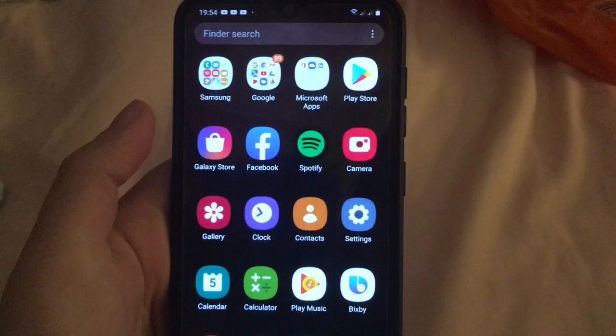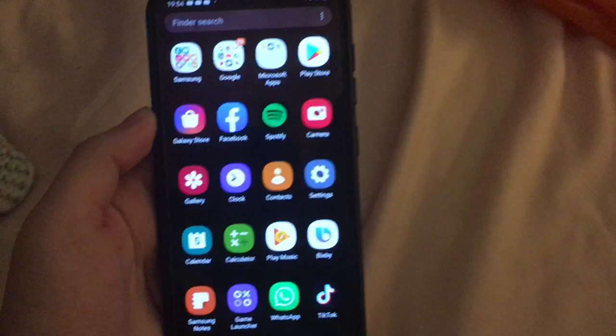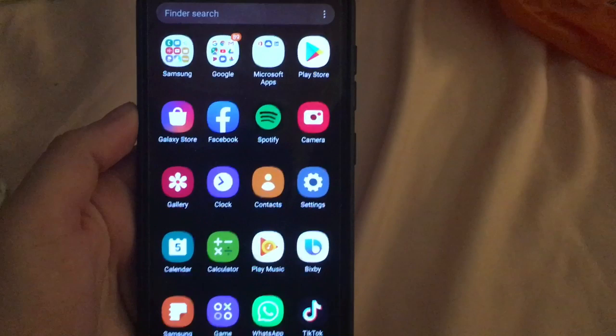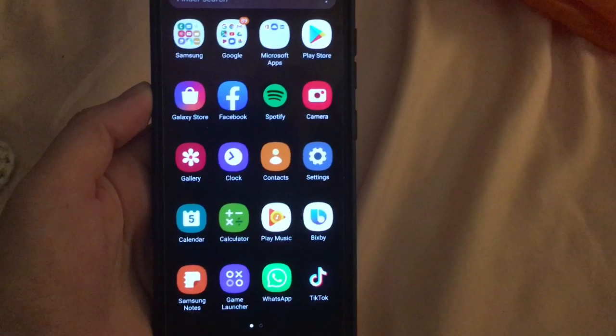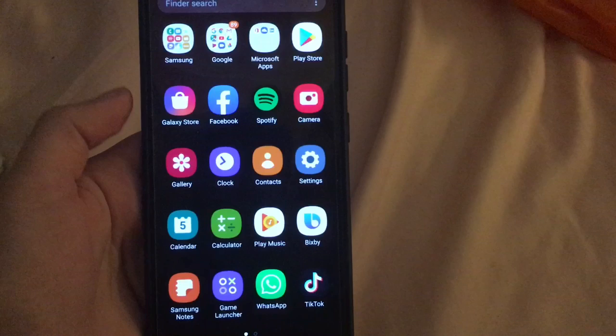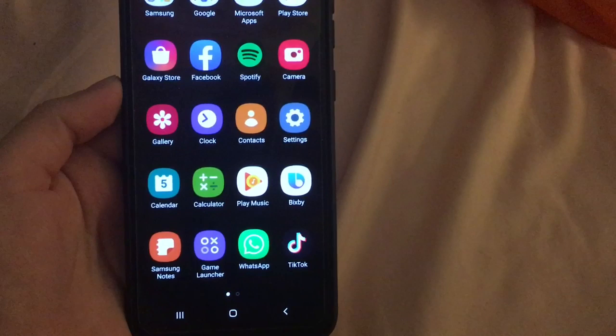We have the Google folder and the Microsoft app folder which we've already seen. We also have the Play Store, the Galaxy Store, Facebook, Spotify, Camera, Gallery, Clock, Contacts, Settings, Calendar, Calculator, Play Music, Bit Buy, Samsung Notes, Game Launcher, WhatsApp and TikTok.